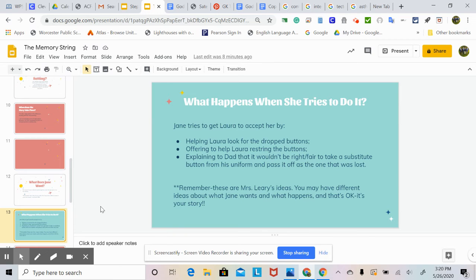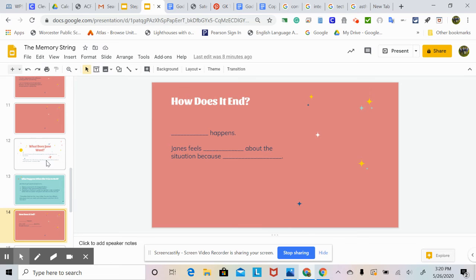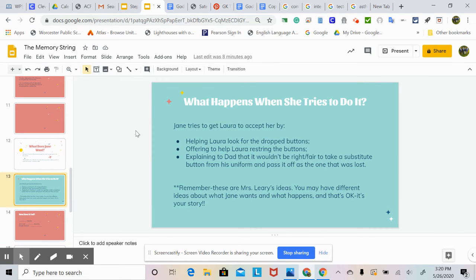What happens when she tries to do it? Jane tries to get Laura to accept her by helping Laura look for the dropped buttons, offering to help Laura restring the buttons, and explaining to dad that it wouldn't be right or fair to take a substitute button from his uniform and pass it off as the one that was lost. Remember, these are Mrs. Leary's ideas. You may have different ideas about what Jane wants and what happens, and that's okay because it's your story. You're not changing the events, but you're just changing how the characters view the events.